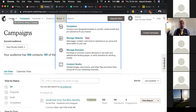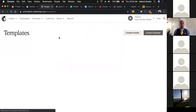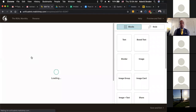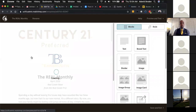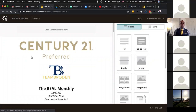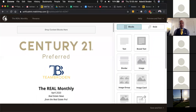This is the screen I was trying to get you to, where you can actually create this email. Give it a second to load. Don't worry — I will take you back to that other screen to explain it, but that's for when you're ready to send it out. Here is what the screen looks like where you're going to actually create your content.